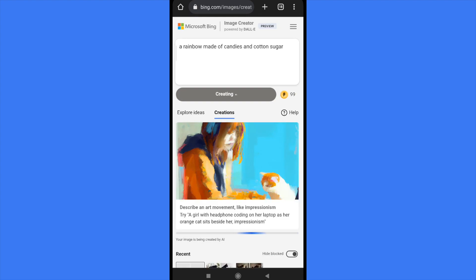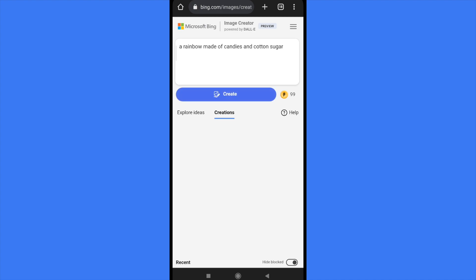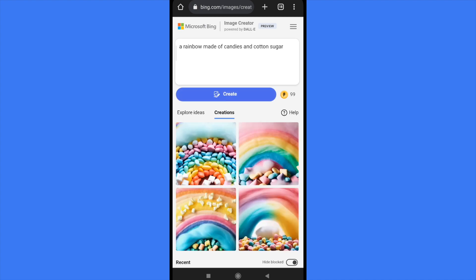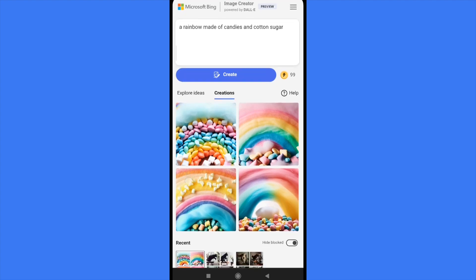As you can see next to the creating option, there are tokens or coins with thunder. Now I have 99, and just to create my prompt I spent one of these coins. So you have a lot of options and as far as I understand, these tokens are renewed every day, so you're going to have 100 coins every day.